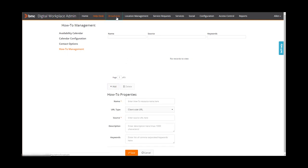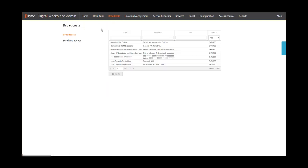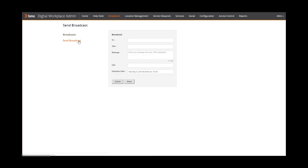On the broadcasts page, you can review active and expired broadcasts as well as send broadcasts to users.